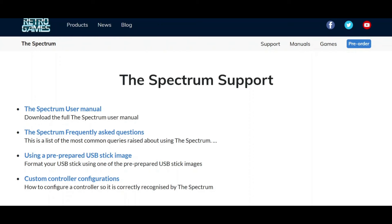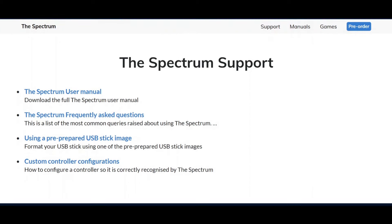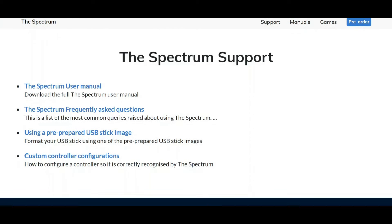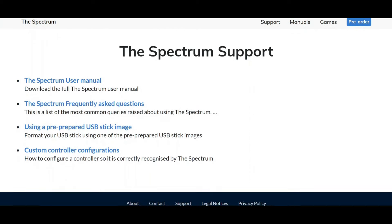On the actual Spectrum support page, and I'll leave a link in the description, you've got the Spectrum user manual, the Spectrum frequently asked questions, using a pre-prepared USB stick image, and custom controller configurations.